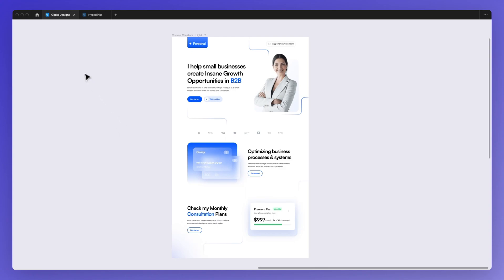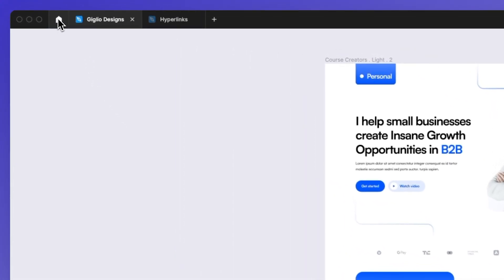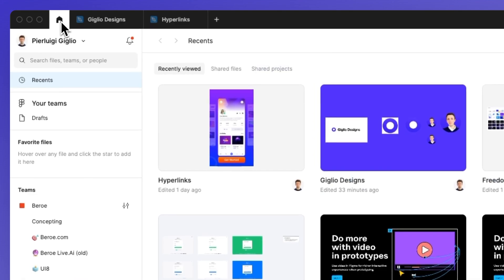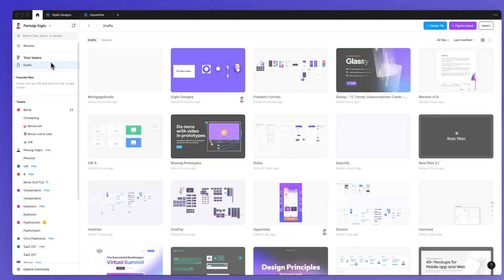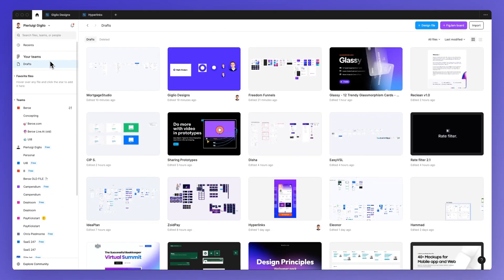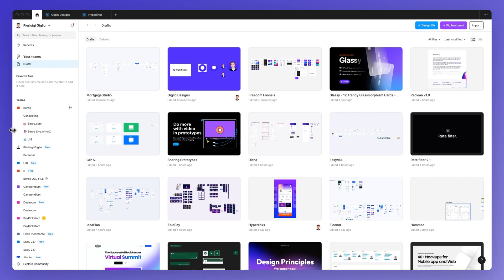Now this process is extremely simple and the first thing that you want to do is go under the home section and then select the drafts. At this point the drafts are going to be selected and we're going to do this in the first method which is the easiest in my opinion.